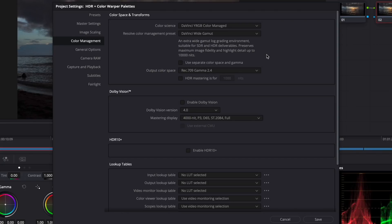You create a log grading space in which you can grade both SDR and HDR deliverables. Depending on your choice of output color space and type of media, your footage will be appropriately, and quite nicely, tone mapped to the selected target. This is a great environment if you're working with log or raw files.